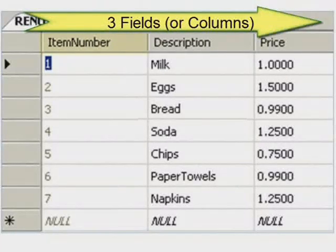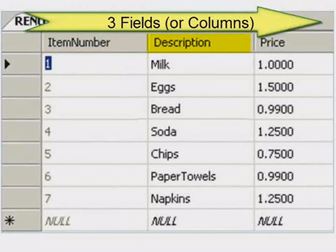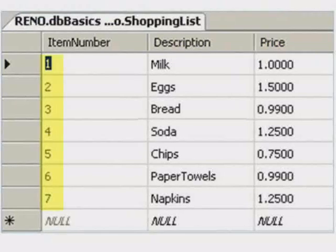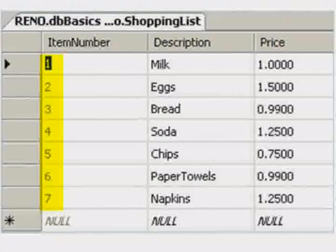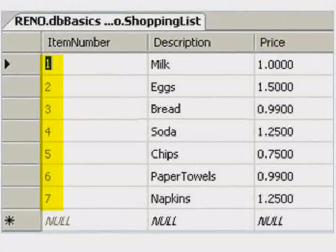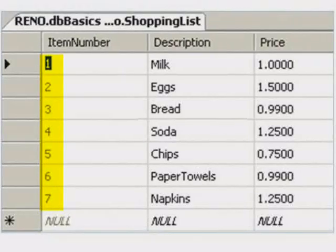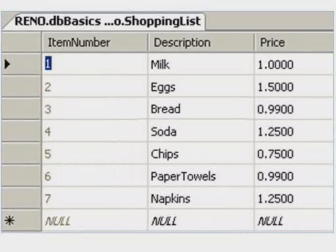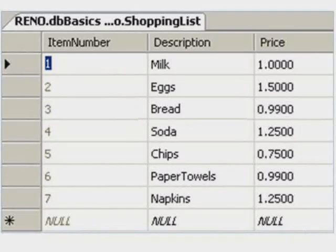The first field name in this table is item number, the second field name is description, and the third field name is price. Oftentimes, the first field is numeric or some other identifier to help prevent duplicates. For example, we don't want to have two items numbered four. A business might have two employees named David, but each employee would have a different employee number.